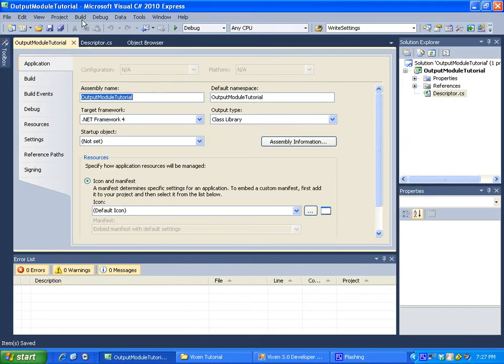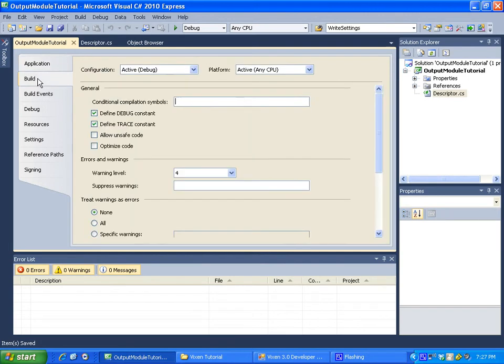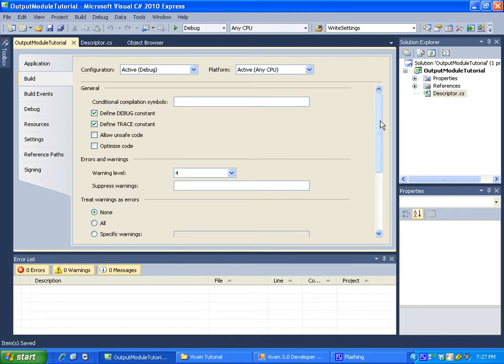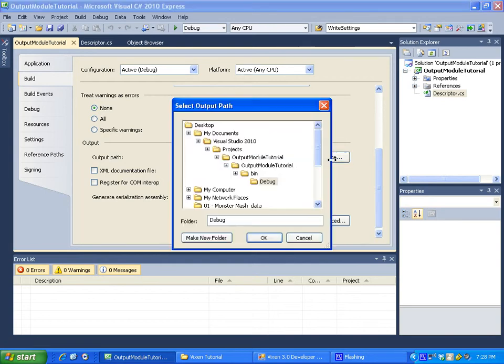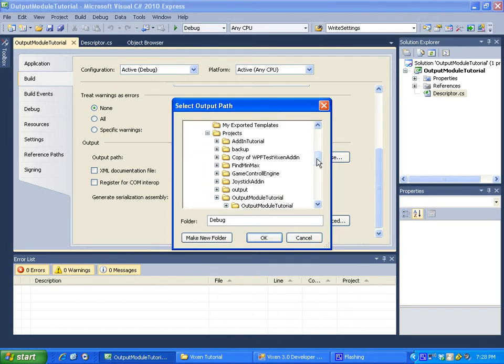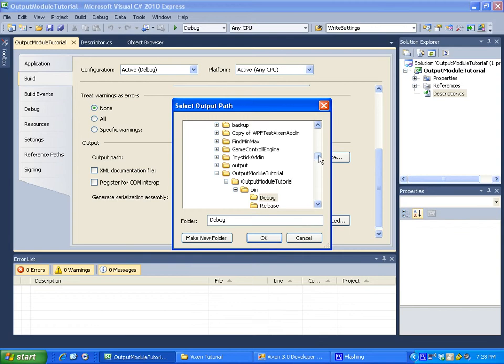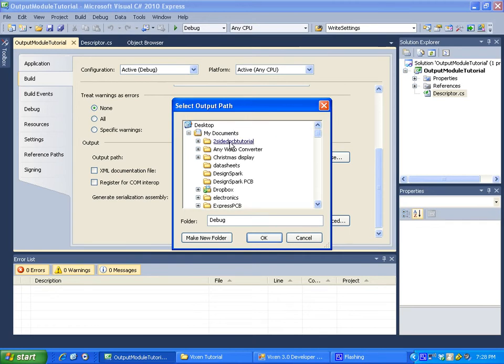Okay. Next thing I like to do is if you go into the build properties here, when we build it, it's going to actually make the DLL file. I think it's really nice. Instead of, by default, it'll put it underneath the project folders. And then you would have to go and copy it to your Vixen folder. And that's just, I'm too lazy to go doing that every time.